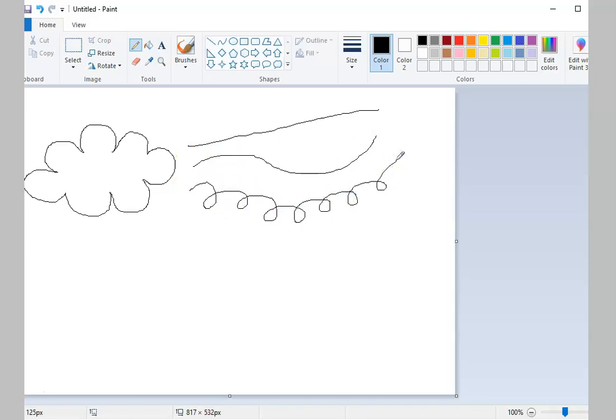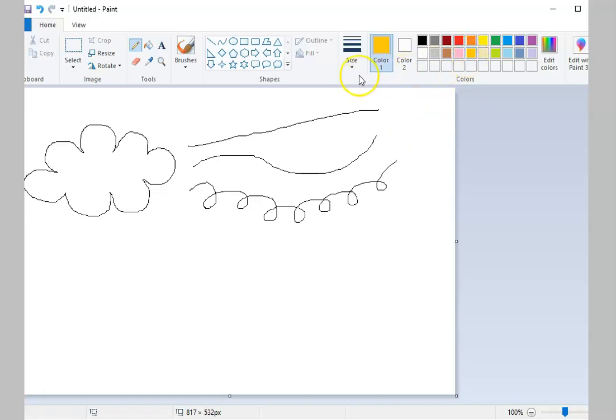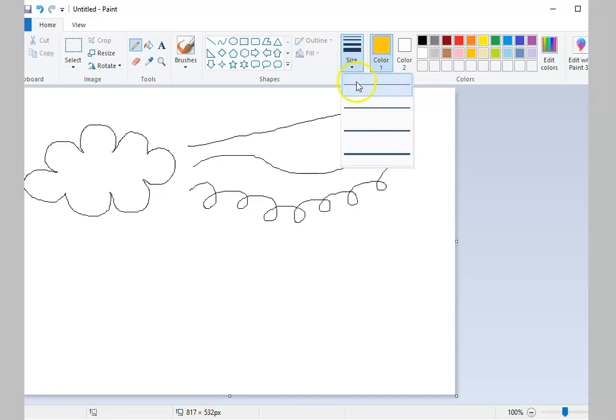If you want to change the color of your pencil, select the color that you want from the Colors Group. You can also change how thick your pencil is by clicking the Size command and choosing from the options given.